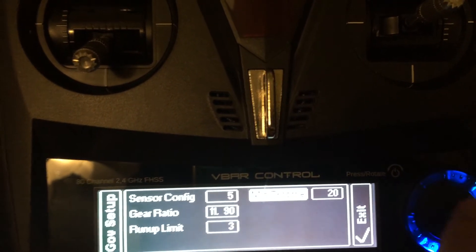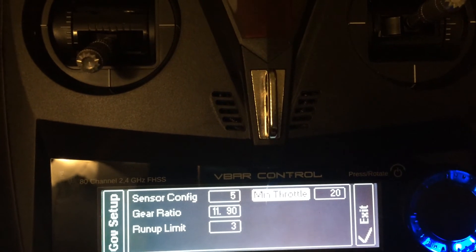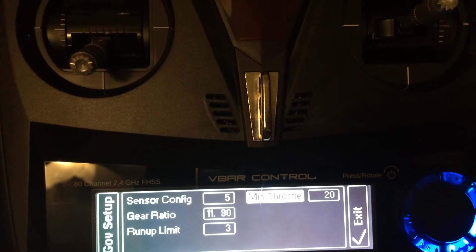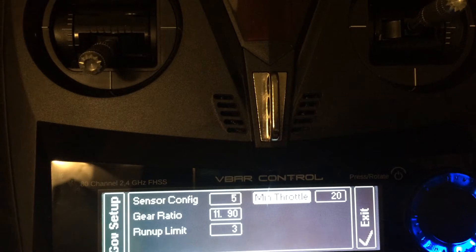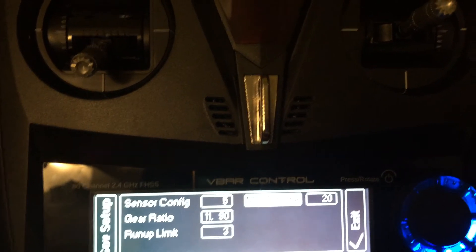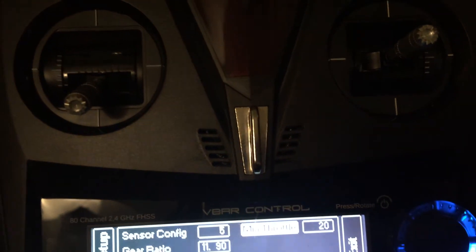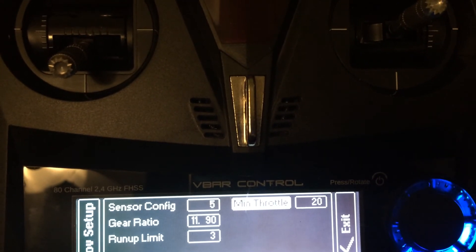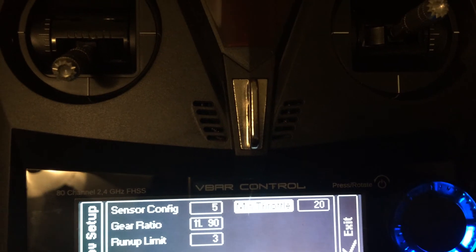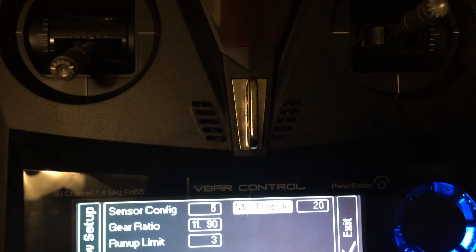Your minimum throttle. This is simply the lowest value that the governor will allow itself to go to maintain a head speed. So right now if I do a hard clutch movement and the governor ramps up and comes back down, when it comes back down to equalize that head speed it won't go less than 20.